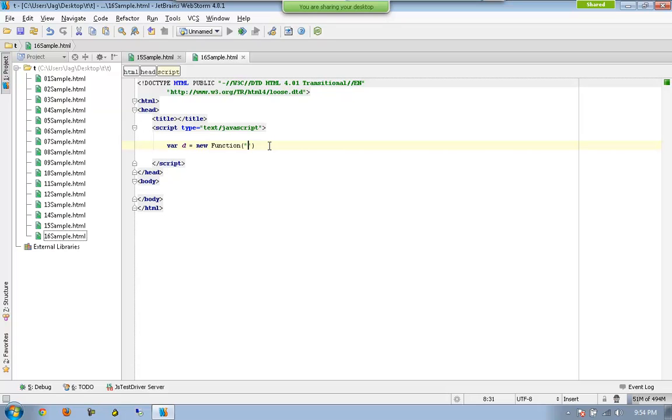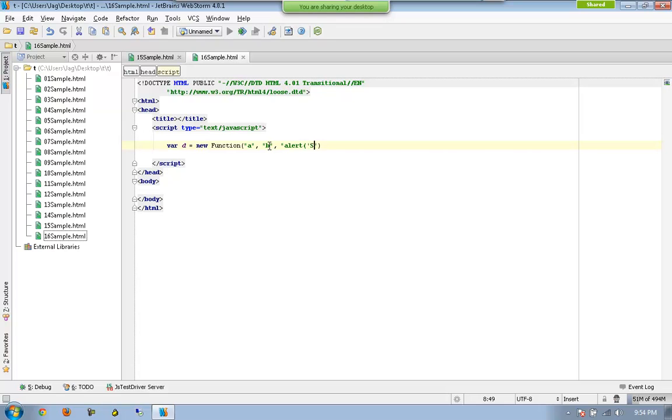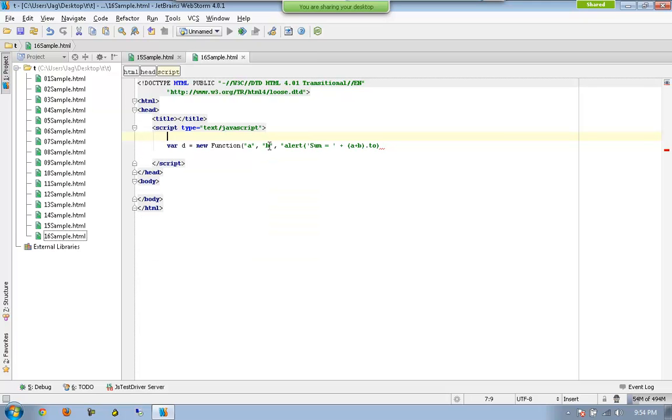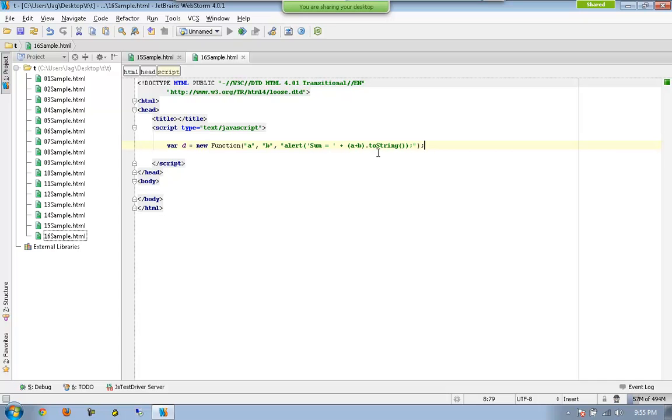So now I am going to say something like a and b, and at the same time I might be saying something like alert sum equals, hold on, a plus b dot to string.